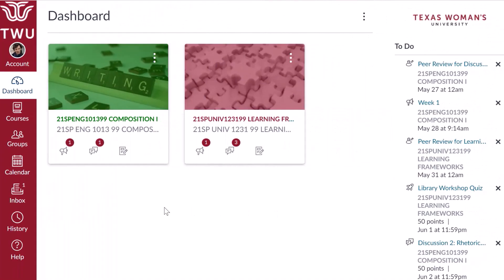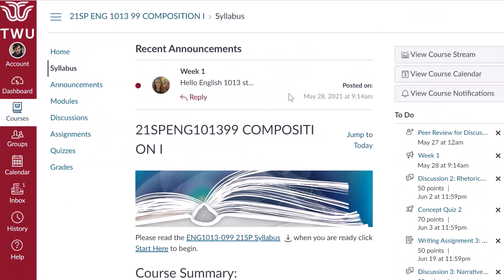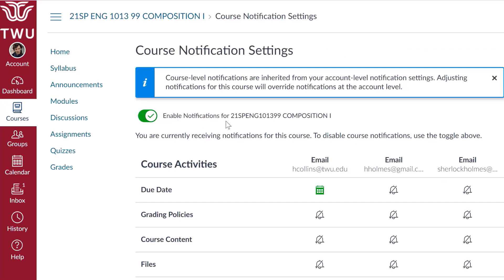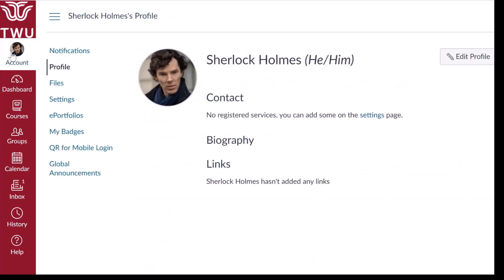To set notifications for a single course, click the courses link, then click the name of the course. In the course homepage sidebar, click the view course notifications button. Toggle the green button to enable notifications for your course. Then set your preferences. To view your Canvas profile, click on account in global navigation and choose profile. Personalize your Canvas user account further by adding a picture and biography to your profile. Your profile information can be viewed by all users in your courses. The picture you use will appear next to your discussion posts in your courses and private messages exchanged in the Canvas inbox, which we'll look at next.